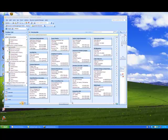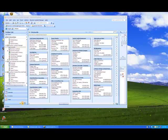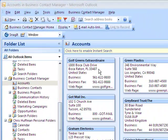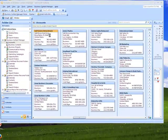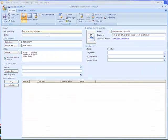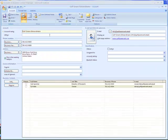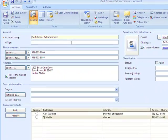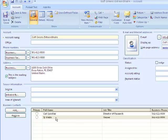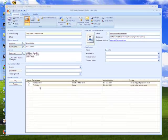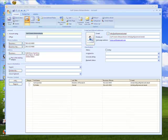So let's go back and look at the Golf Greens Extraordinaire. This is an account that has two individuals connected to it, Carl Spackler and Tyweb. So we'll just select and copy the company name. Just close the account.